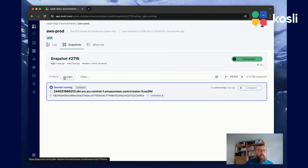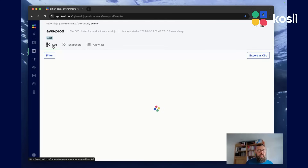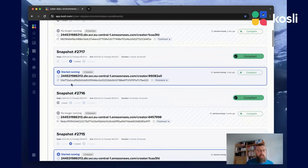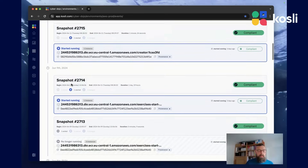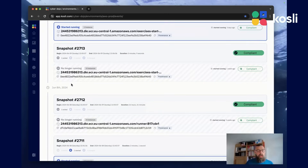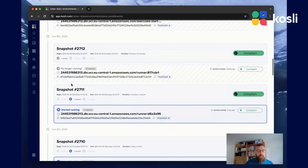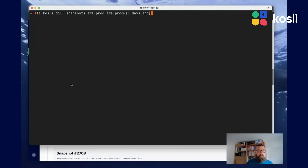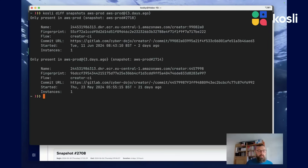You can see what's changed between this snapshot and the previous snapshot. You can think of Cosly snapshots a bit like a Git log, showing you the changes of your system over time. Like a Git log, you can view snapshots and you can diff snapshots.